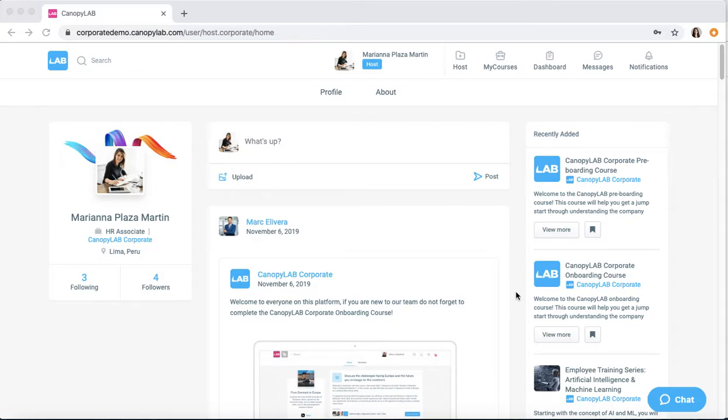Great, so you're ready to create your course on the platform. First of all, you have to make sure you are logged in the host account.